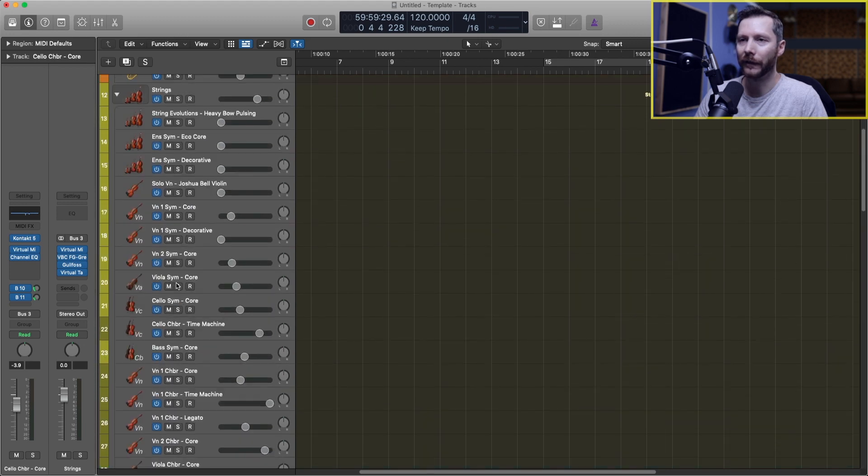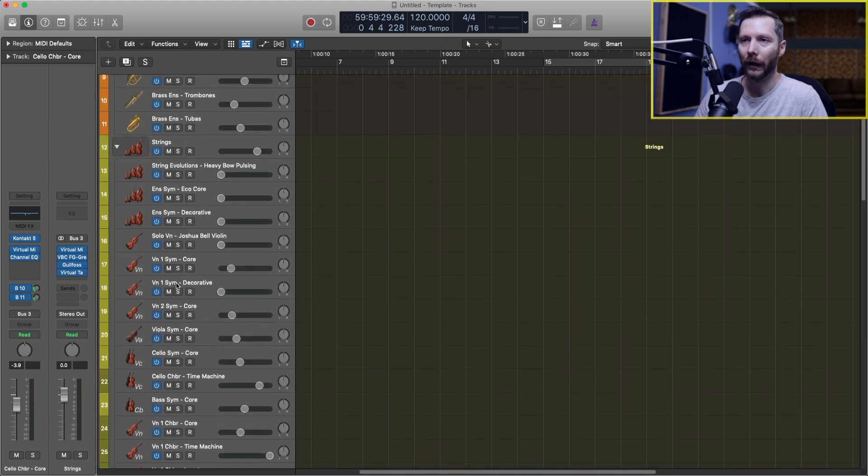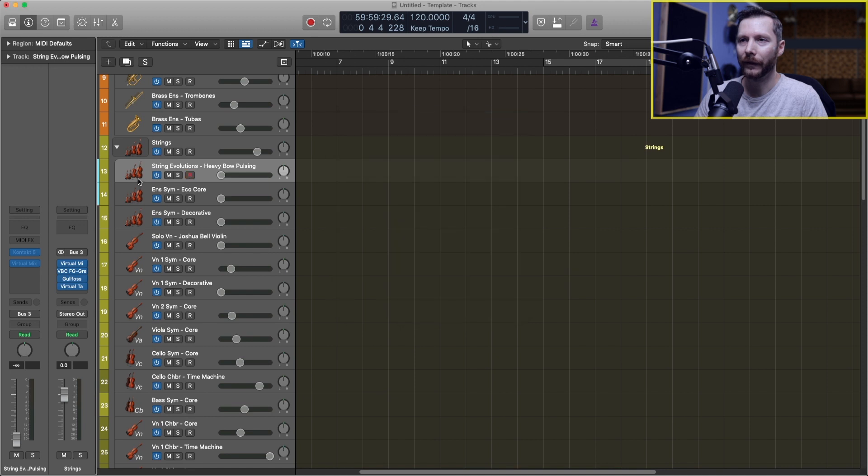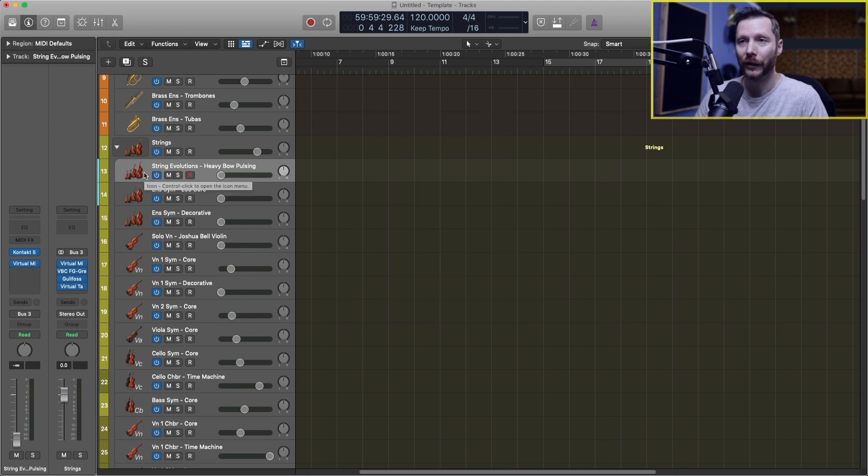If I want to change any of these, for example if I go up here to these strings, there's two ways I can change it.